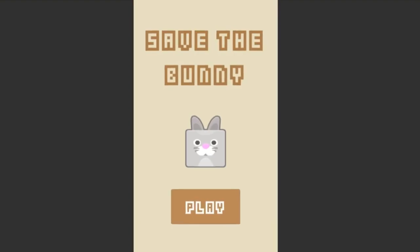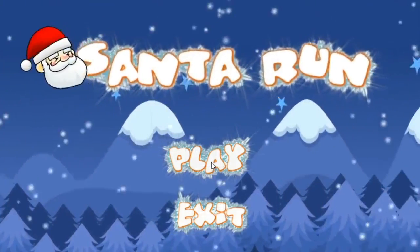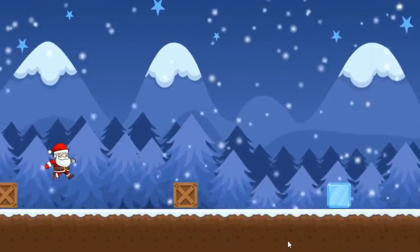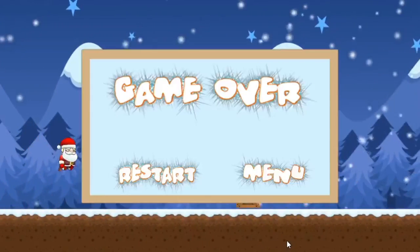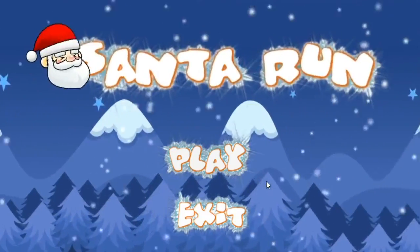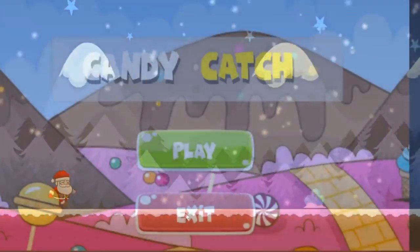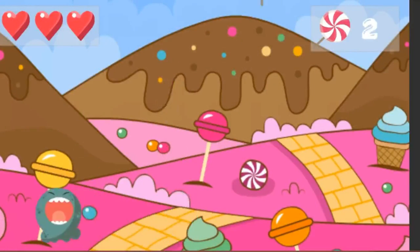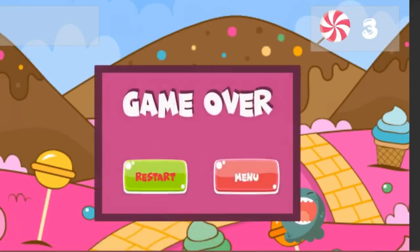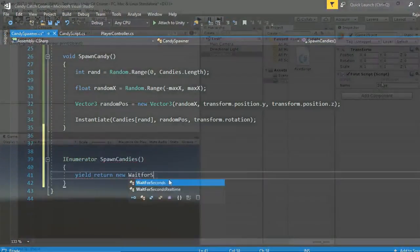Then you will build a 2D endless runner game called Santa Run, where you will learn about Unity's 2D features, particle effects, animations, and a lot more. After that, you will build a 2D candy-catching game, where you will learn to create cool UI and explore lots of new C# features.